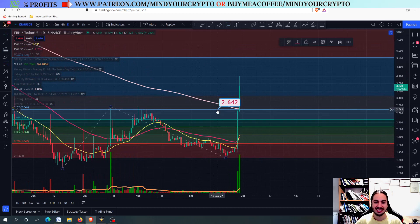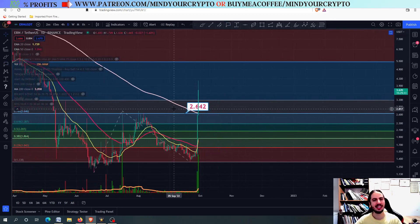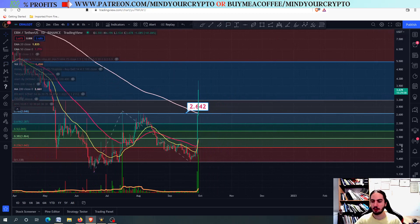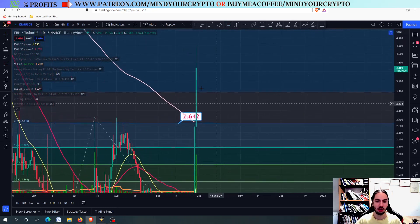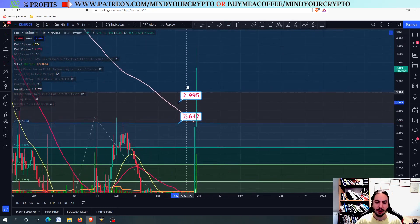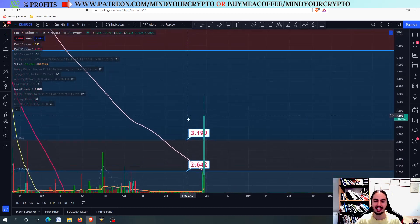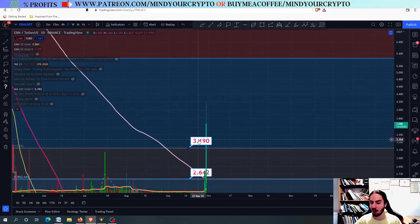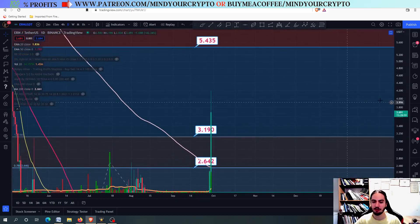Look at that — 0.786 Fibonacci retracement. The 2.642. And from there we found buying pressure going all the way, breaking the 3.19. And now the next target is the 5.43.